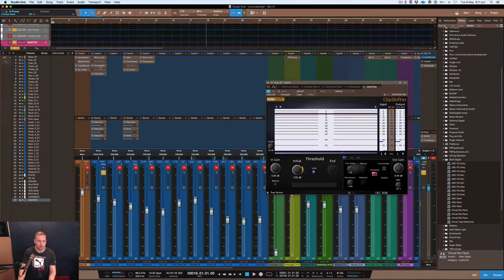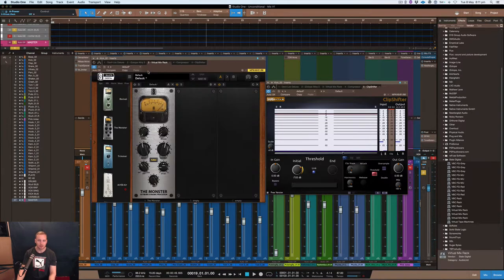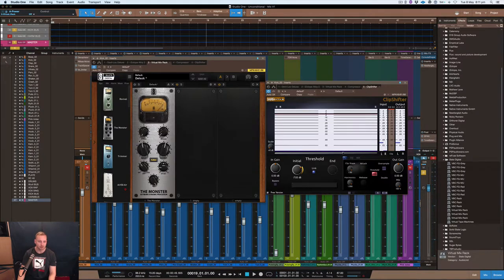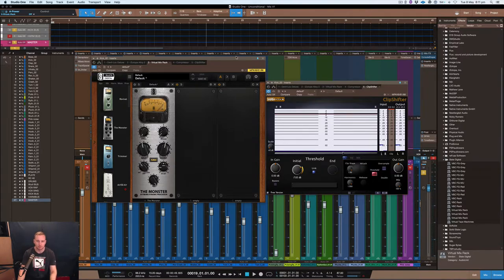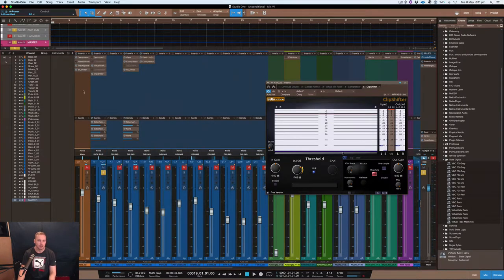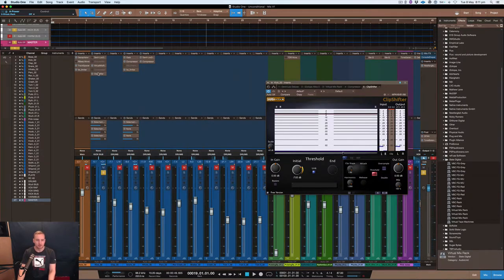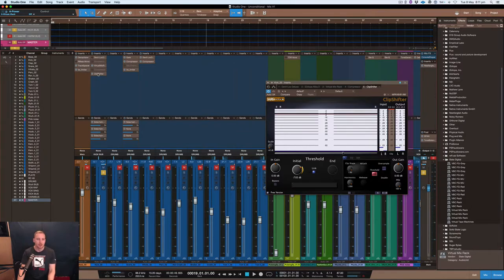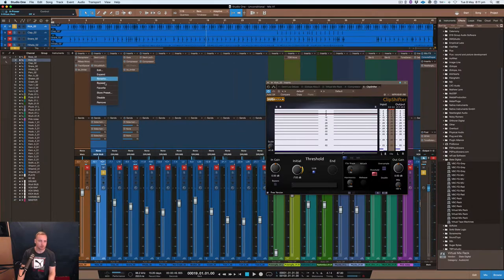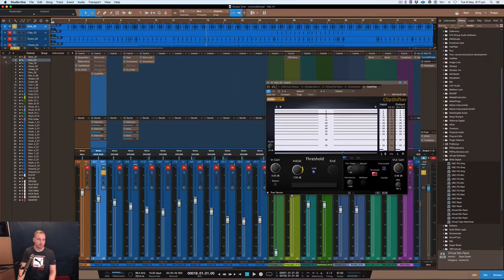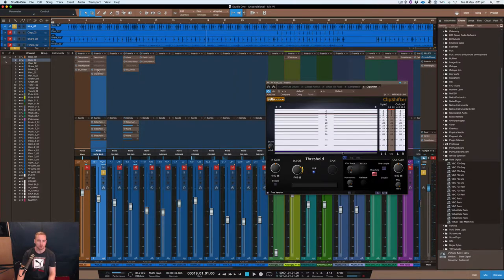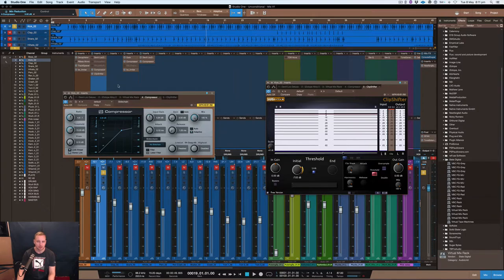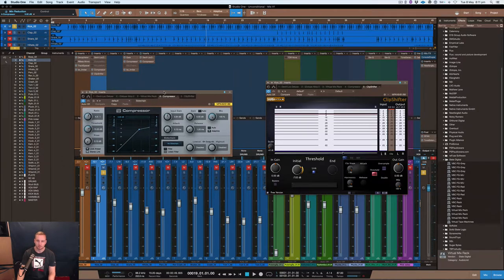This compressor can be used, it's actually a free compressor. I'll just show you again just so you know, so it's a Monster, it's the free compressor that comes with the Slate, their Virtual Mix Racks or VMR. You guys can go and download that if you have an iLok. Otherwise if you don't, you can use the standard compressor.